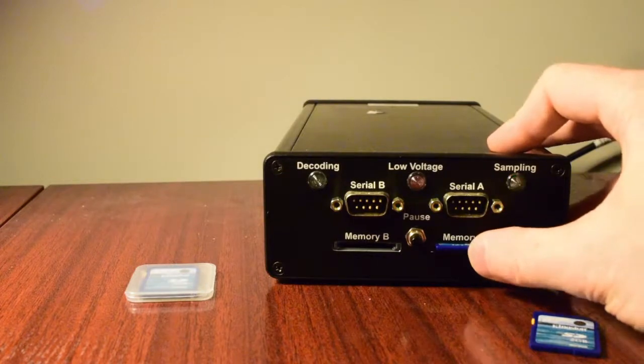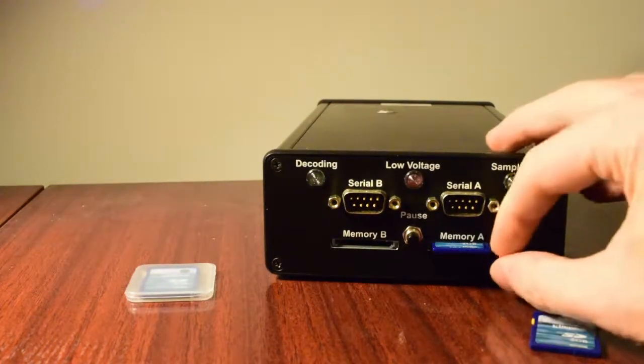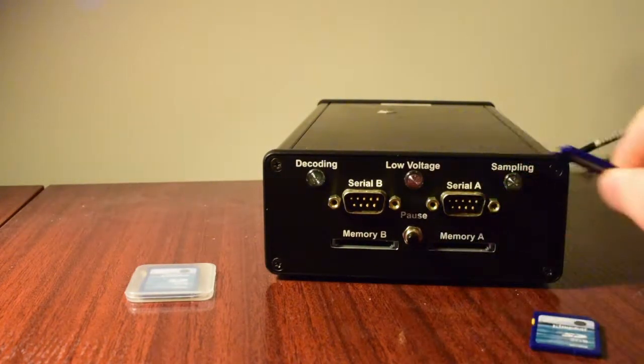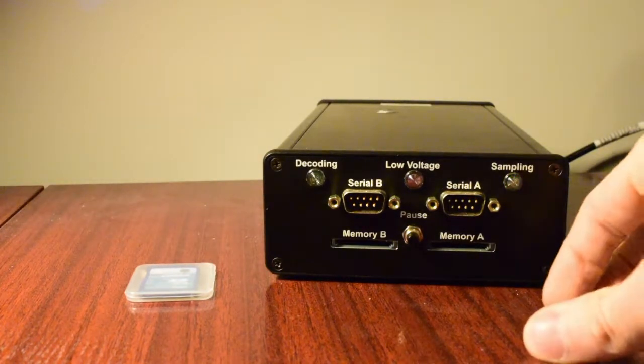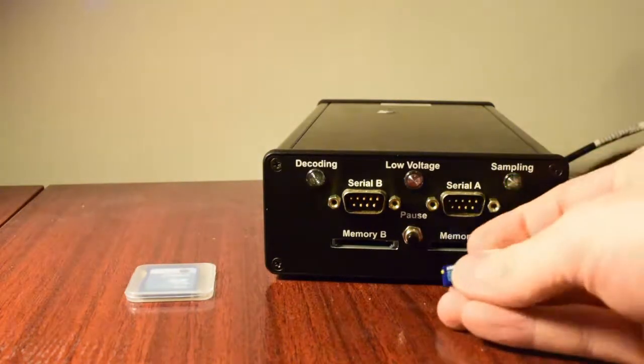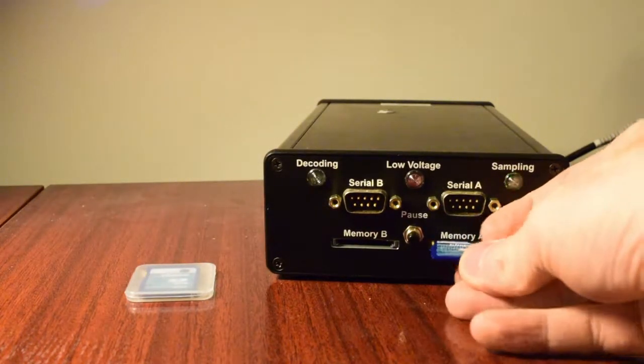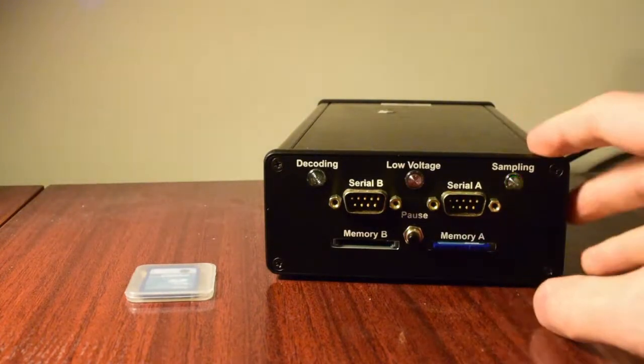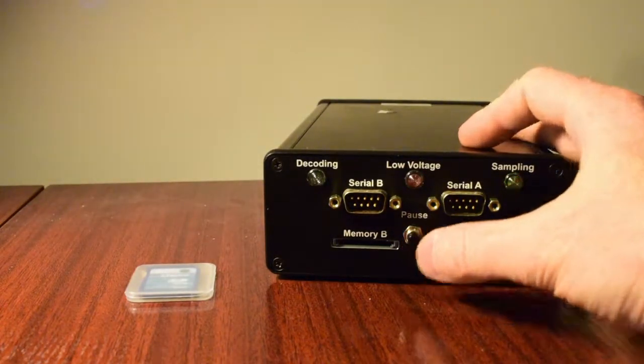And then you're going to press in on the card. And that's going to pop out at you. And take it out. And put it to the side. And put your firmware card in. And just press it in until it clicks again.